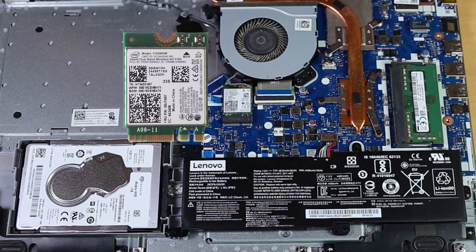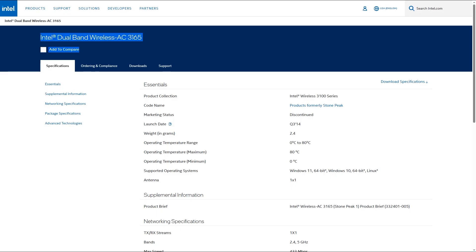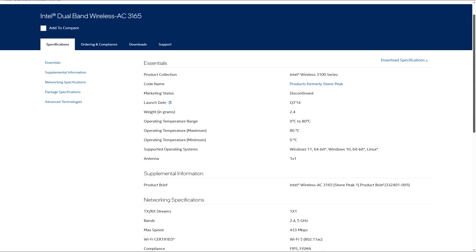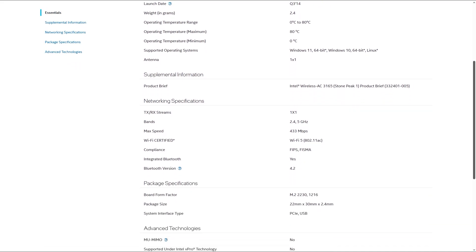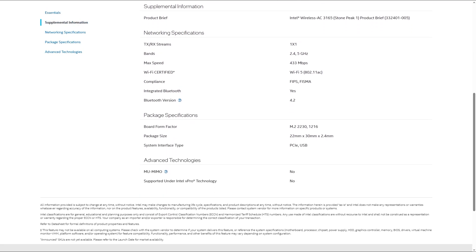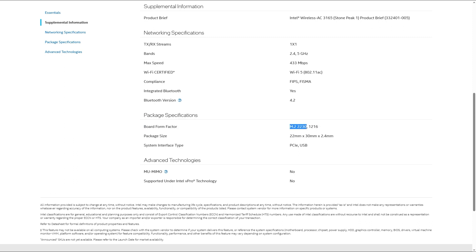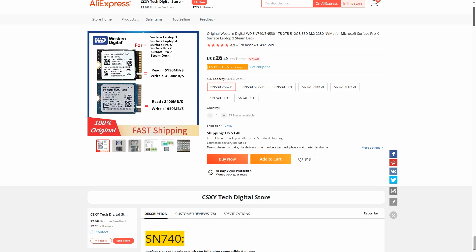I started to search more about this Intel Wireless AC3165. On the Intel website, it is written that the package specification board form factor is M2230 and the system interface type is PCIe. So I thought if I purchased an M2230, I could plug it into this Wi-Fi slot.